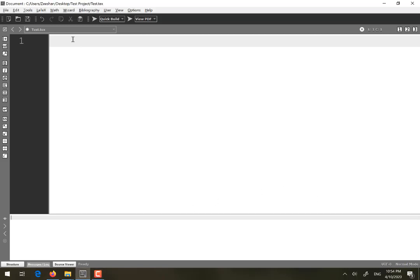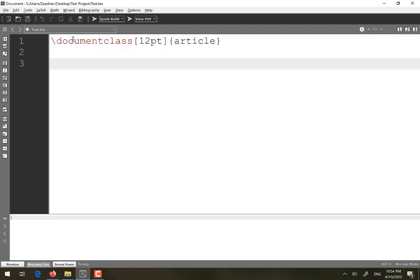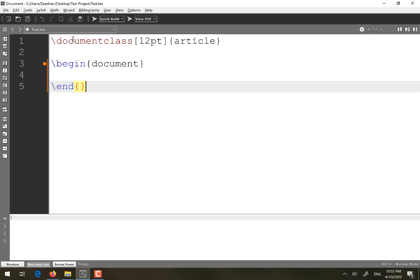Here is a new document and I will start with the document class. The next is an optional command where you can specify the font — for example, 12 point. In the curly braces you specify the type of document, so I will write 'article'. The mandatory commands to write any document in LaTeX are begin document and end document, which provide the start and end of the document.